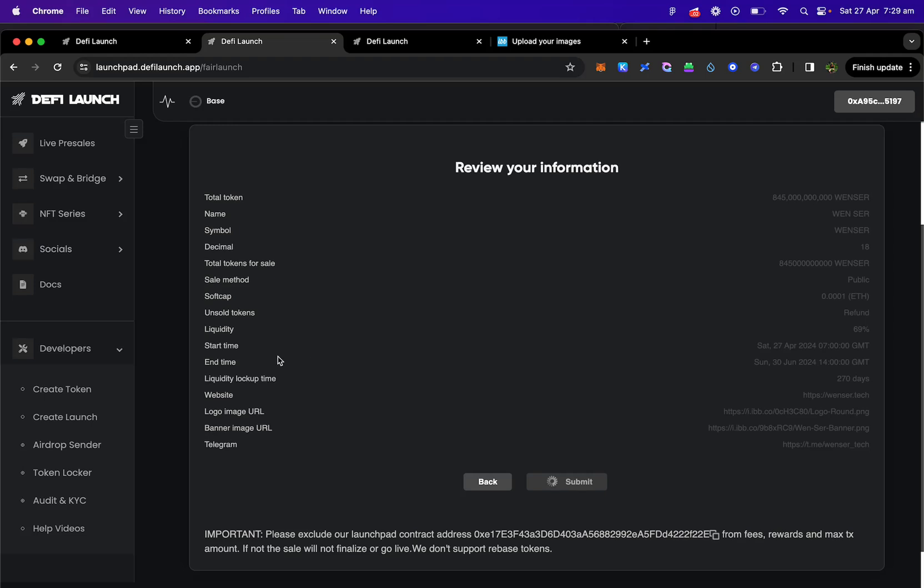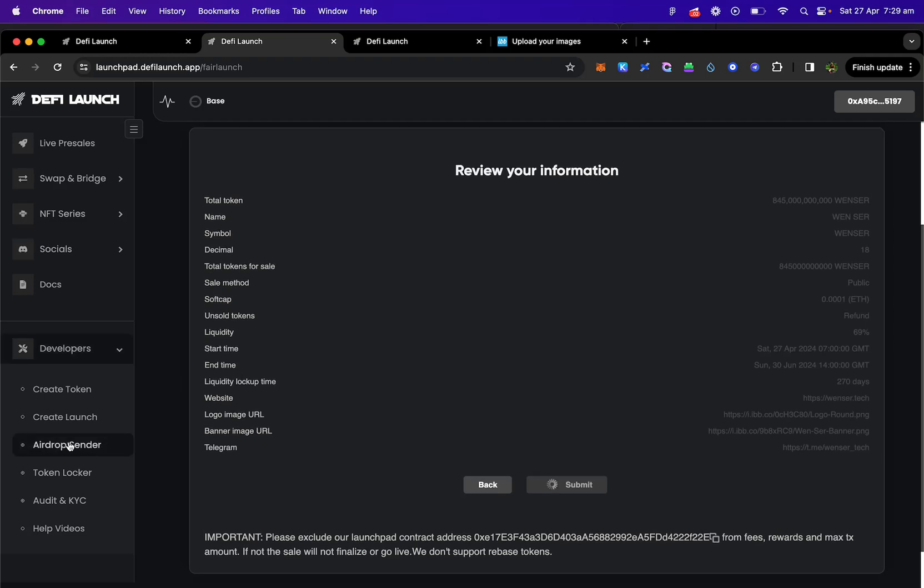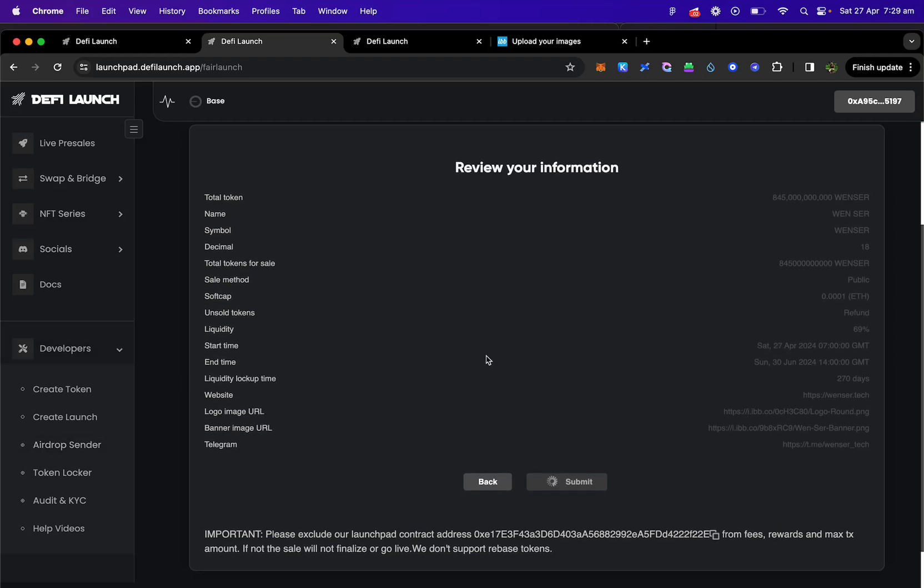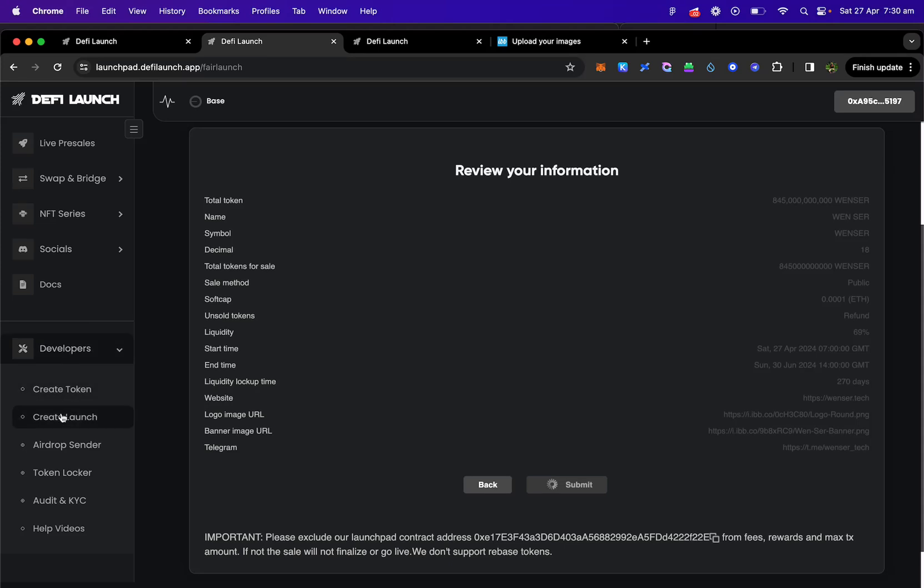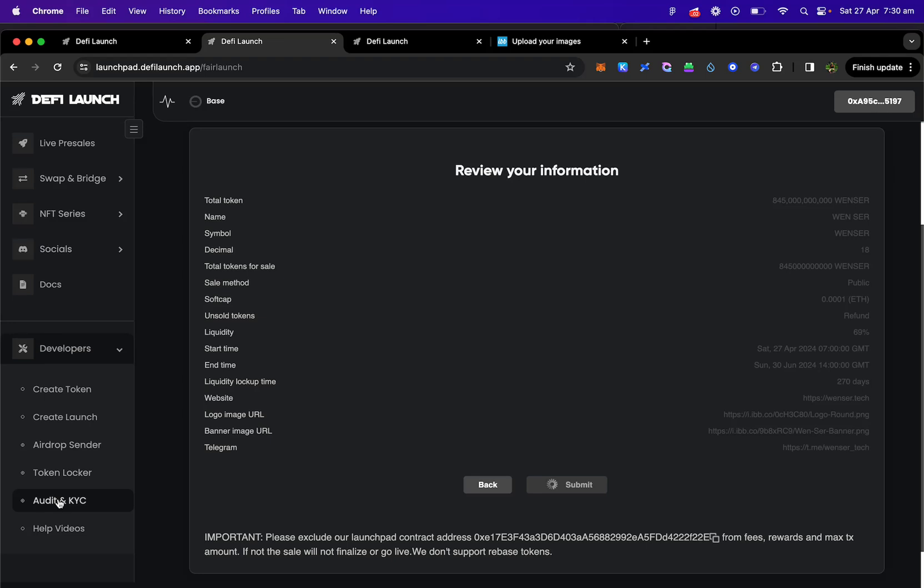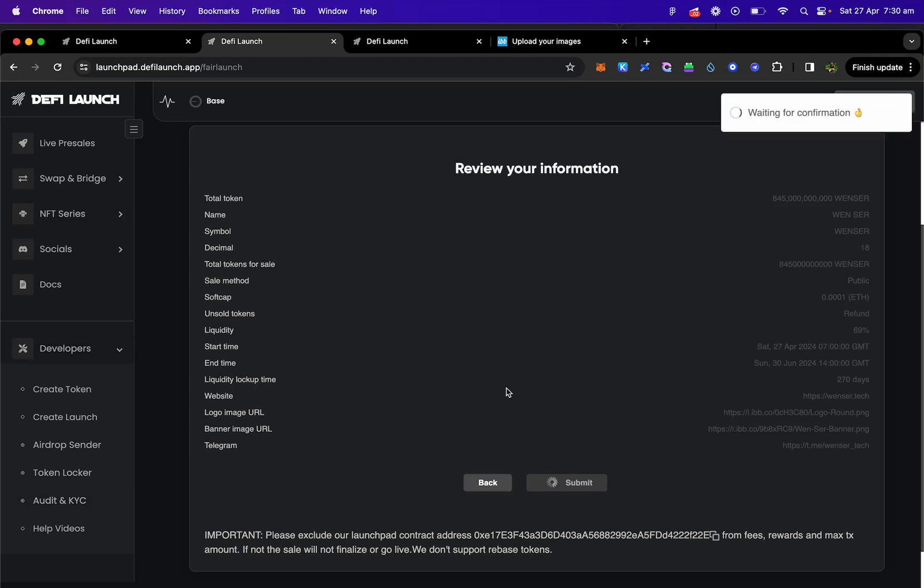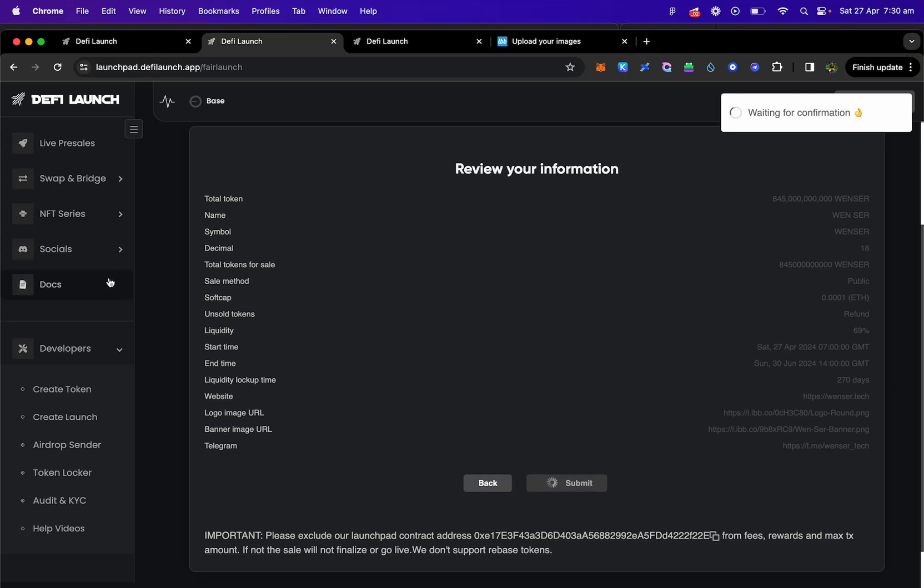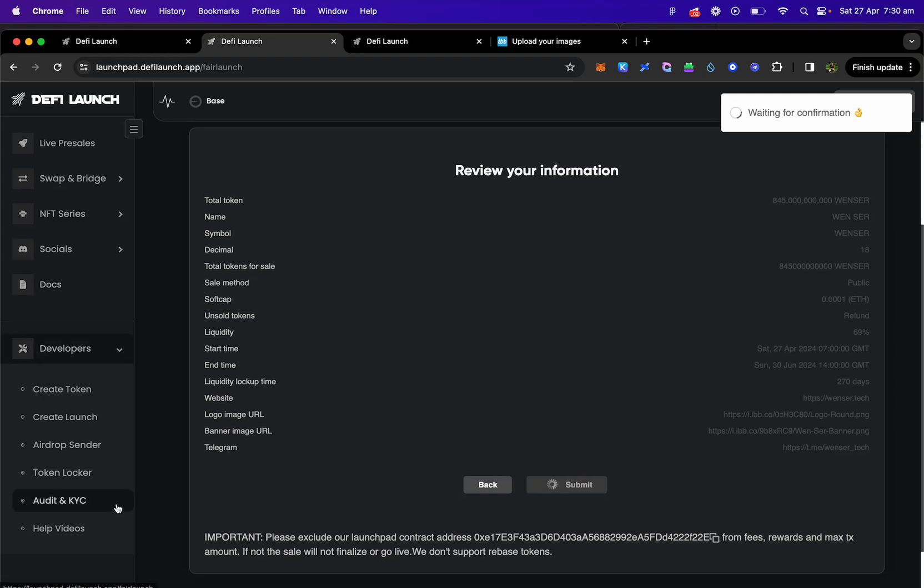We also have an airdrop sender on here which costs $7 and you can send to as many wallets as you like. If you're interested in the KYC and audit packages, you can see the link on the left here and contact us on our Discord group.